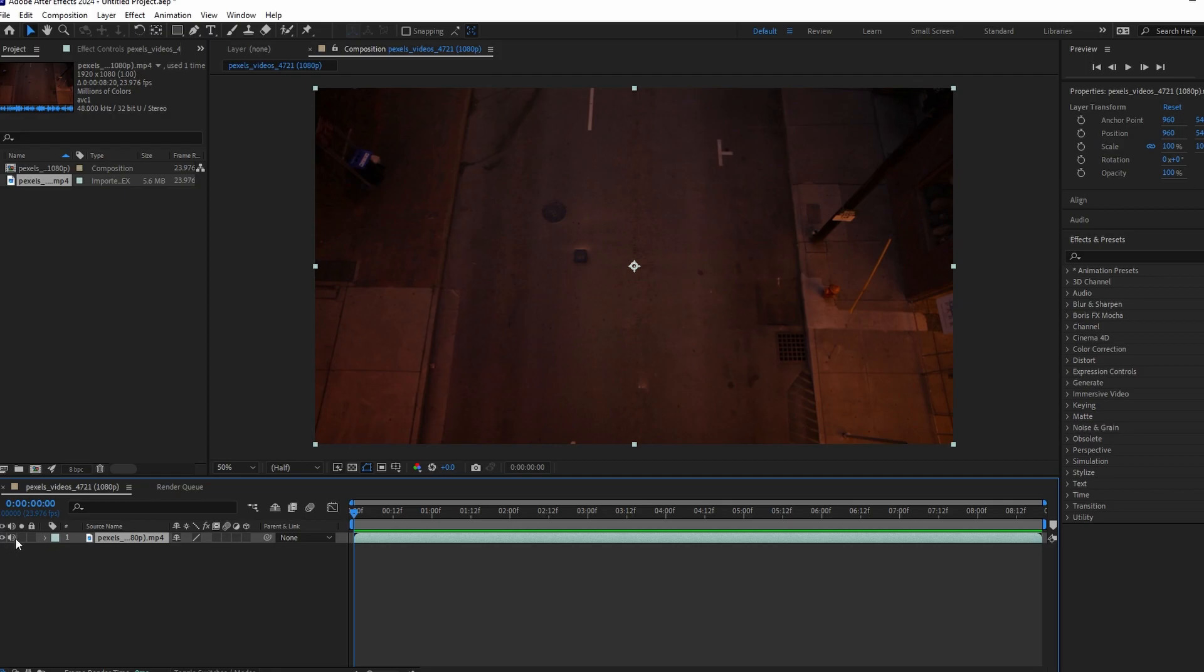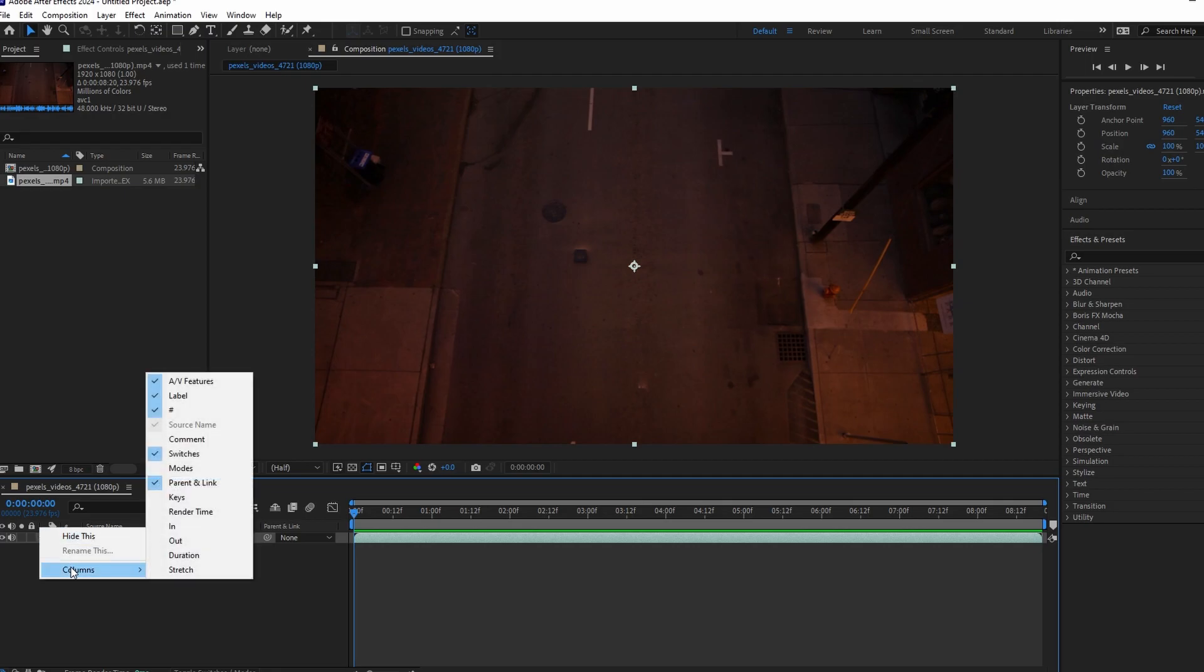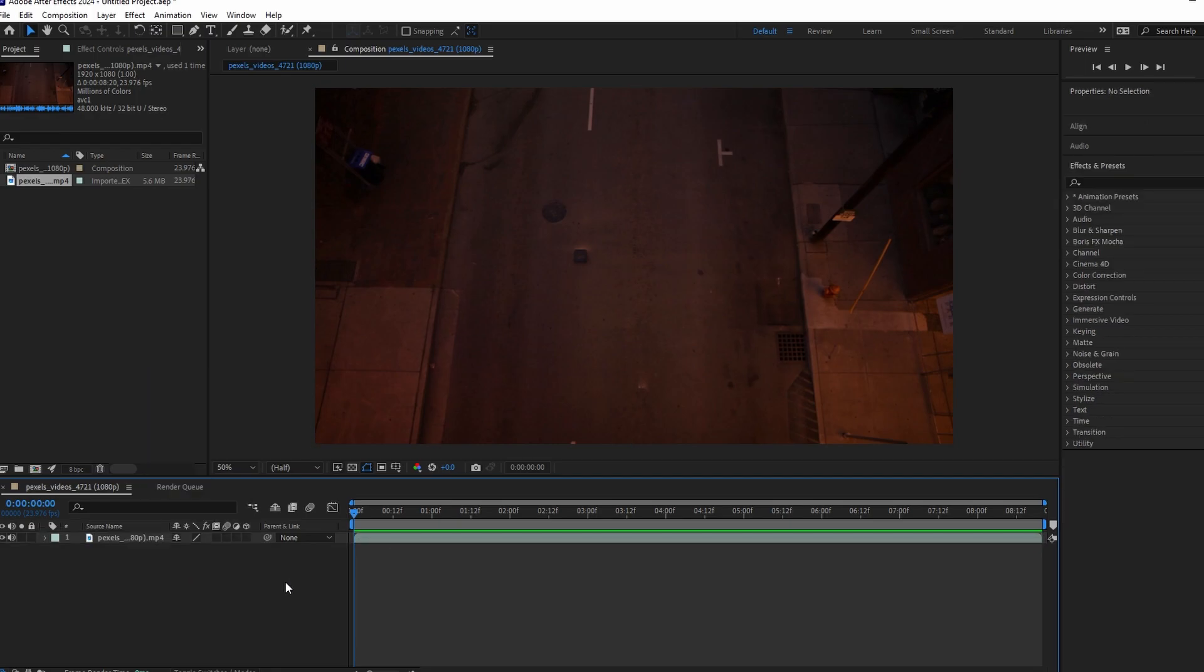If you don't see this option, right click on the top panel and go to columns. Enable AV Feature option. These are audio and visual controls.